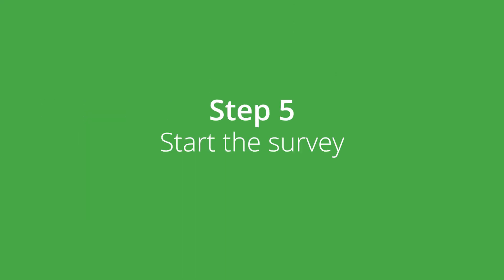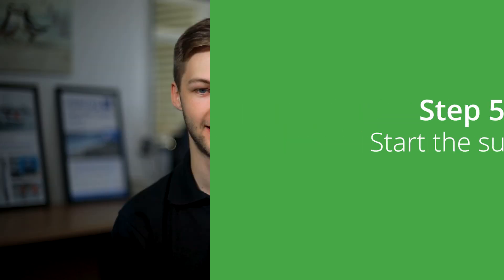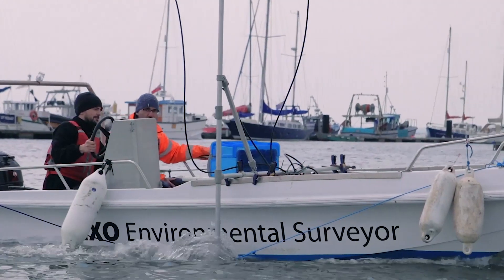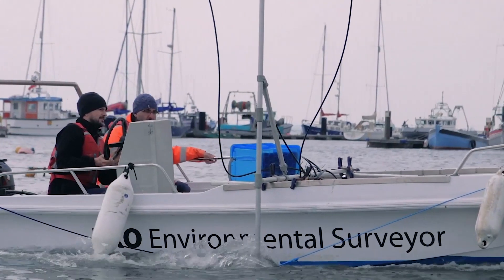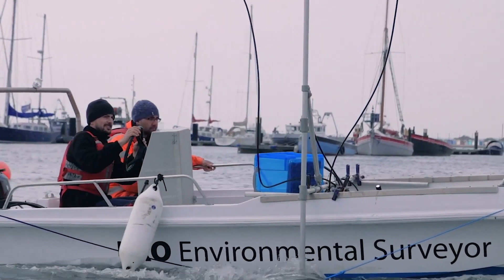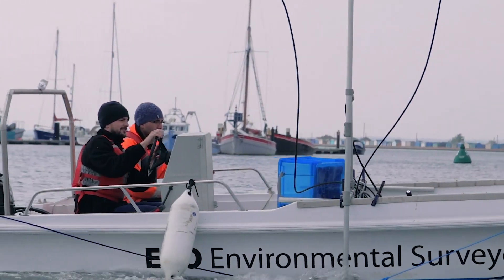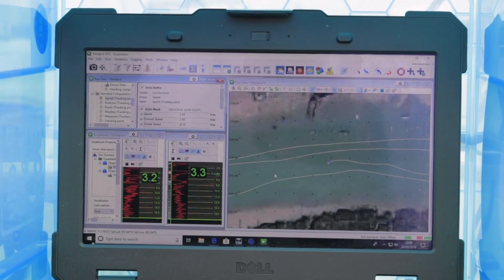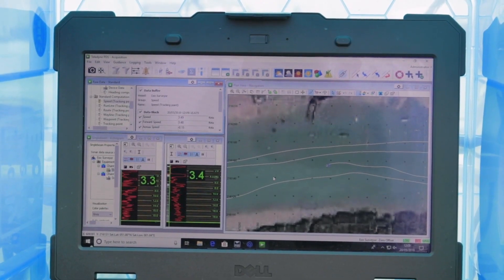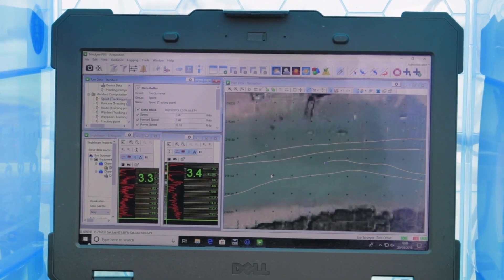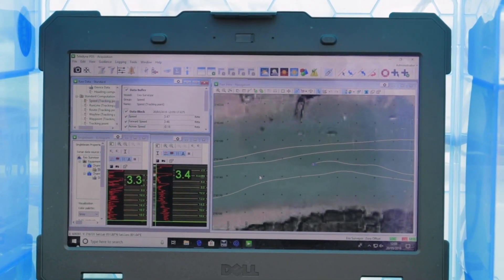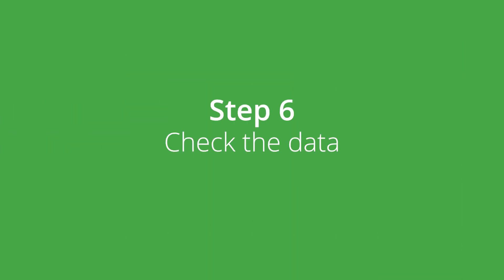Step 5: Start the survey. Now we're actually conducting the survey. This involves driving the boat around the entire survey area while logging the depth data. This is done by following pre-determined survey lines, which will be very close together in shallow waters where the accuracy required is high.